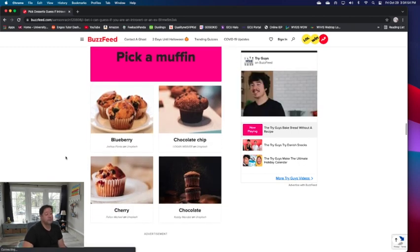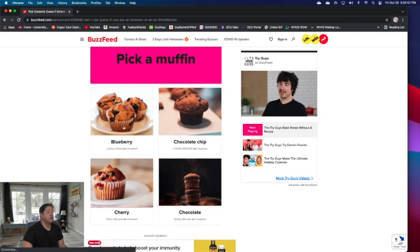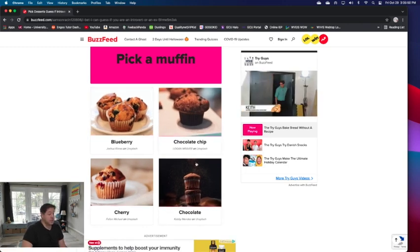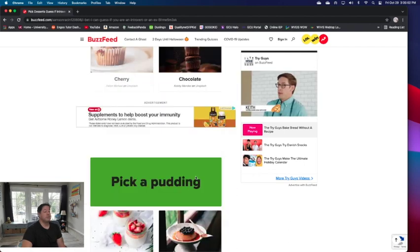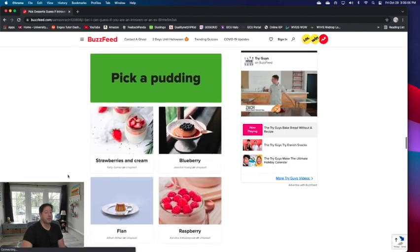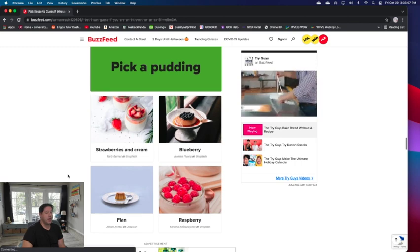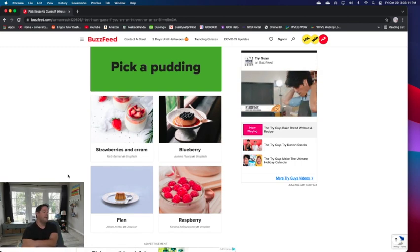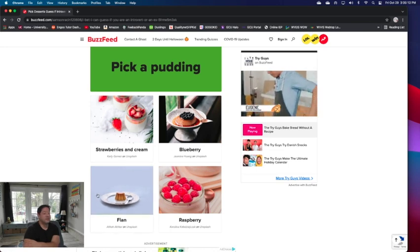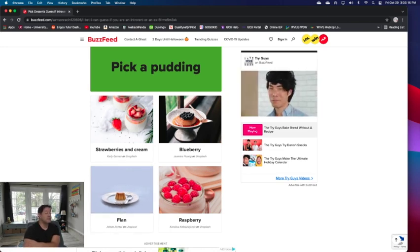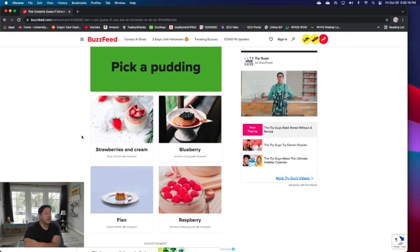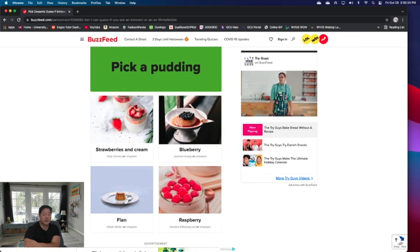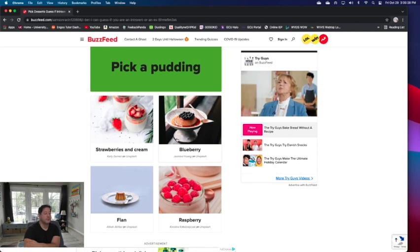There's chocolate chip. There's chocolate and chocolate chip. I would not do these two. Oh lord, I would have to go with the chocolate muffin. Pick a pudding. Let's see: strawberries and cream, blueberry, flan (a Mexican Spanish type dessert), raspberry. I would have to go with the strawberries and cream most likely. I like blueberry but I don't like that picture.